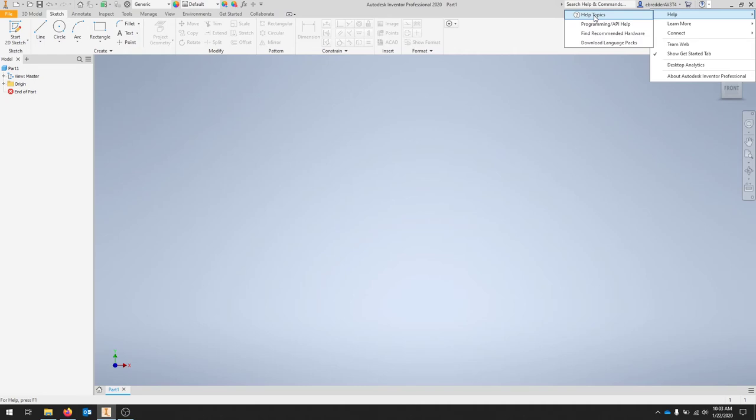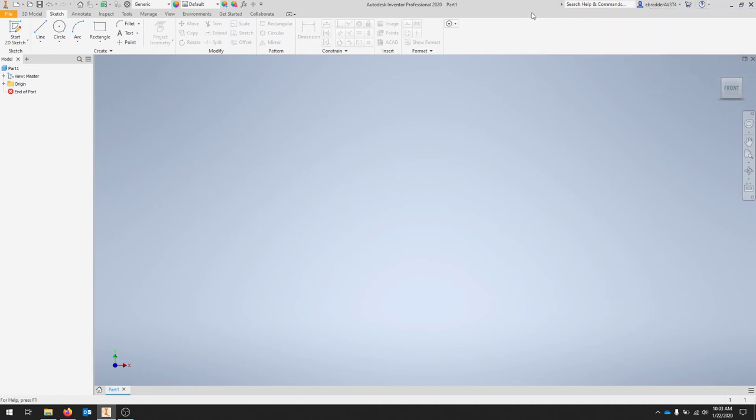The Autodesk documentation is really good. At the bottom of your screen you'll notice that there's a small command toolbar.